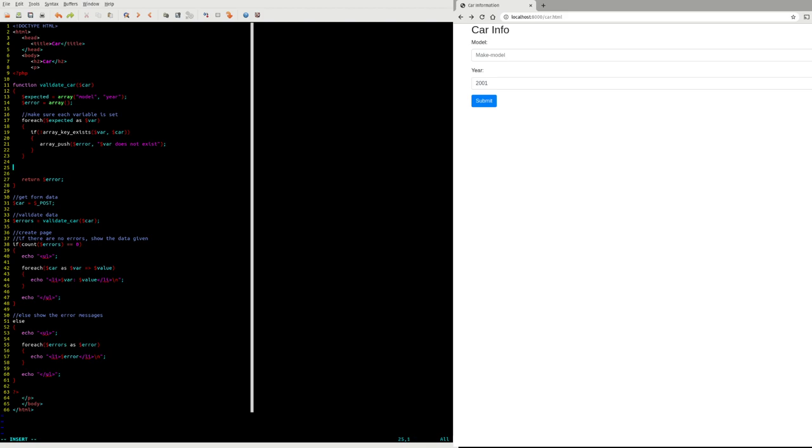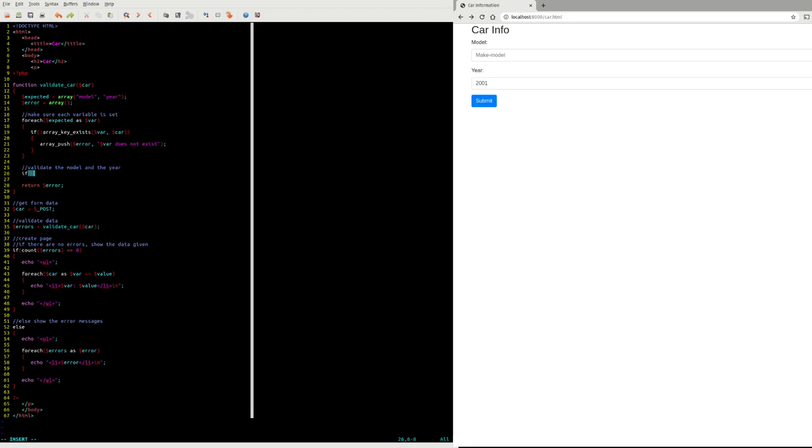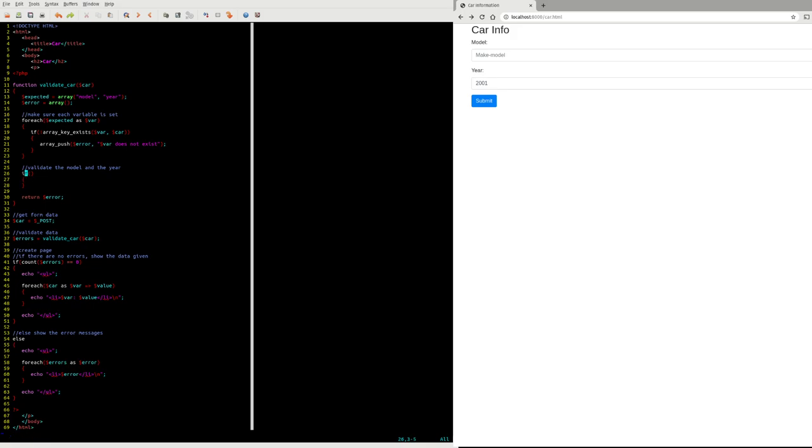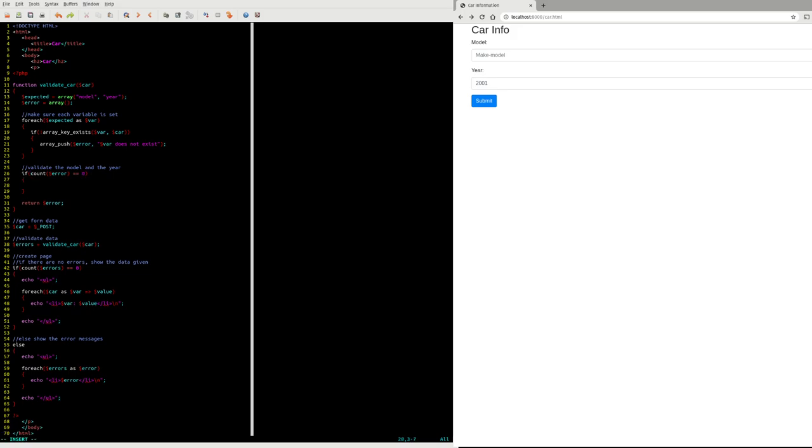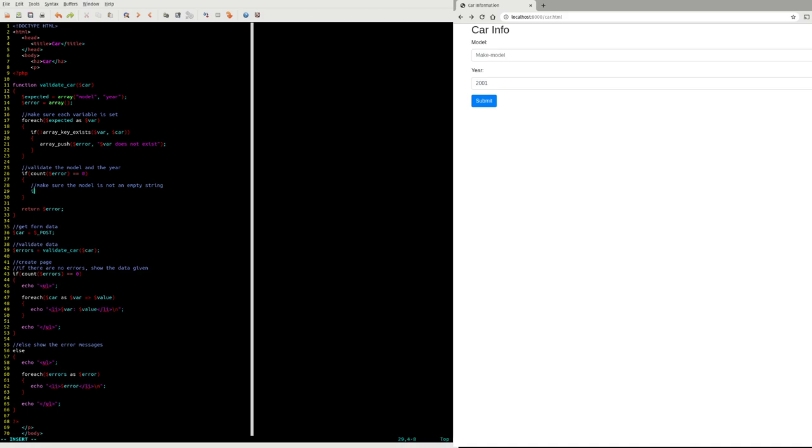So I'm going to validate. How I'm going to do that here is if count of error is zero, that means I at least have all the fields, model and year are defined. Now I just need to make sure the model itself is not an empty string. Maybe if this was a more sophisticated application connected to something real, maybe I'd be making a database query at this point to make sure this model falls within a collection of known models or something like that. But I just want to make sure it's not an empty string.